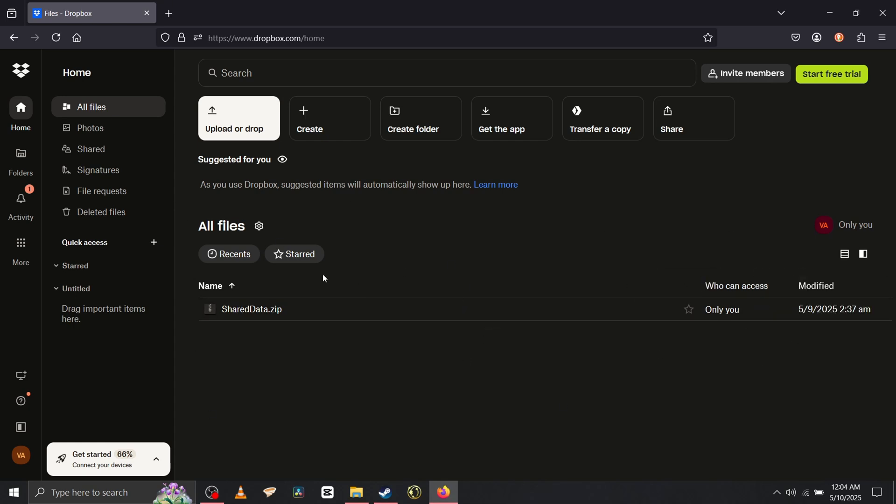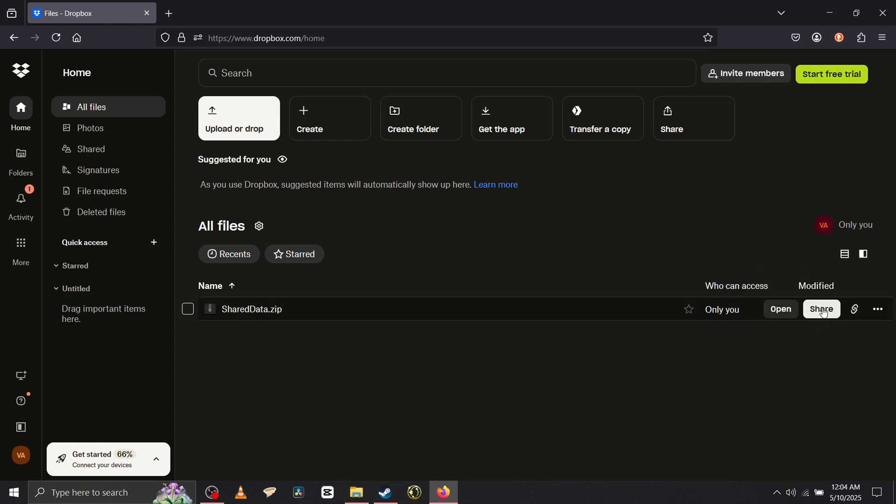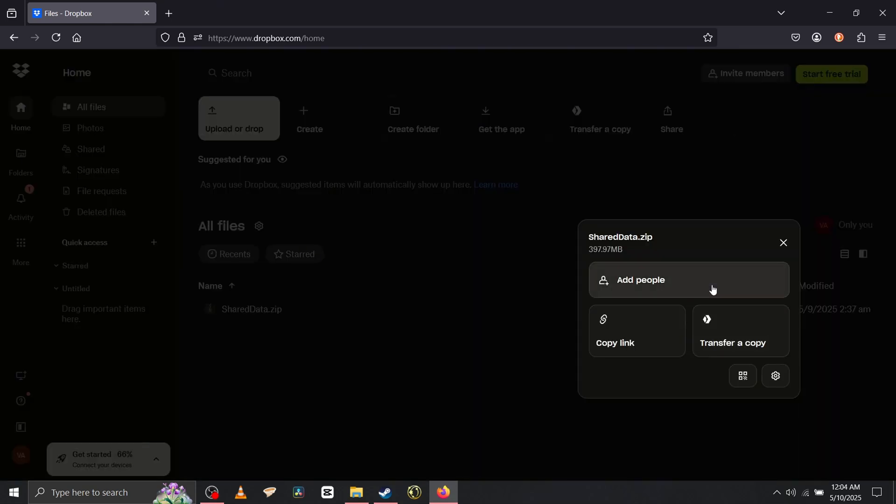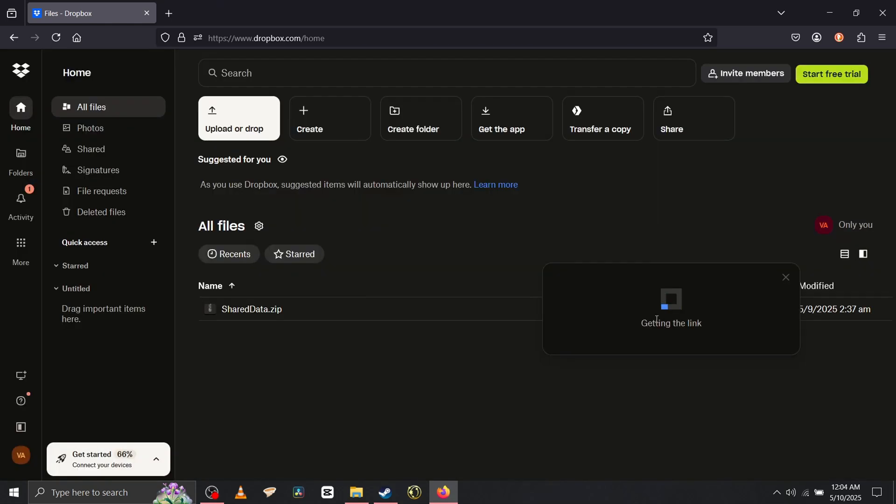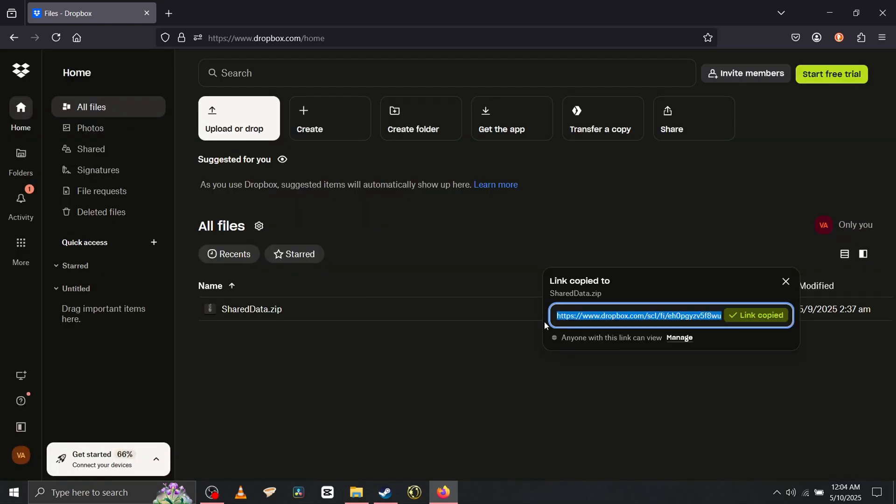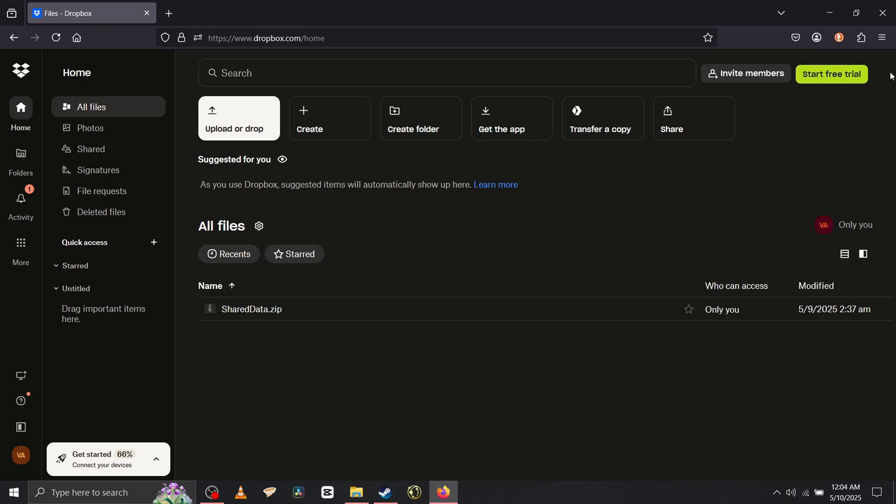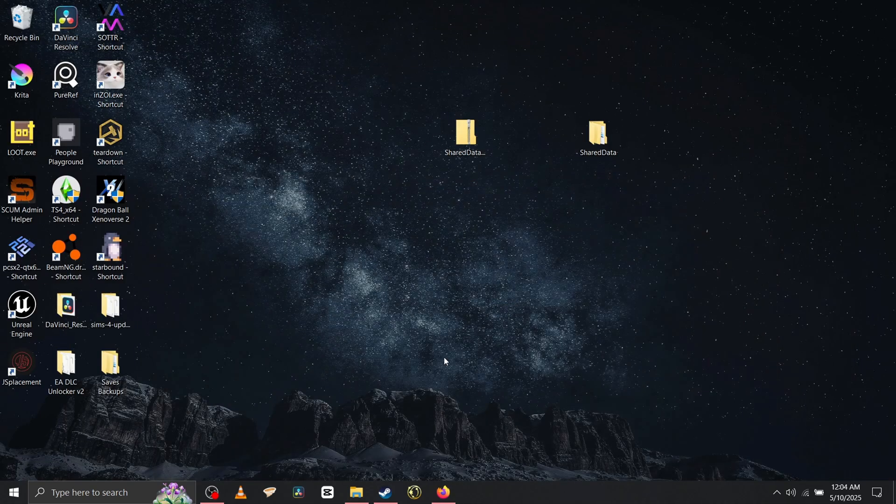Once it's done uploading, I already did everything, that's why I'm not doing anything here. I already have it here. So when it's done, you're going to want to share it, copy the link. You're going to get a link here, boom, copy that. You'll need it for later.